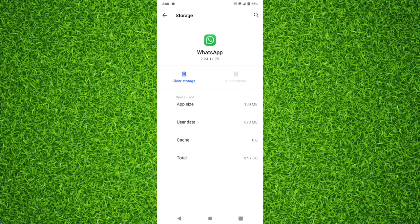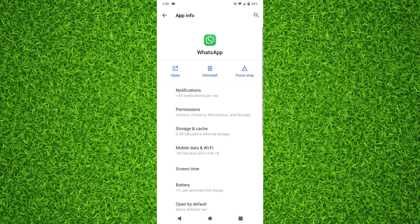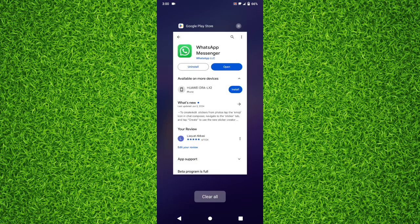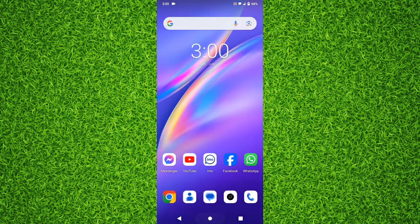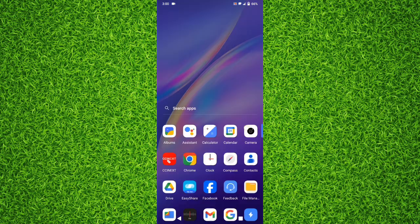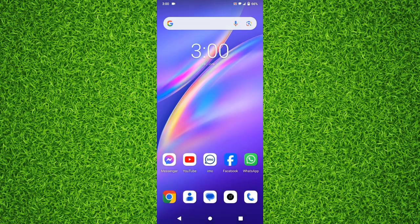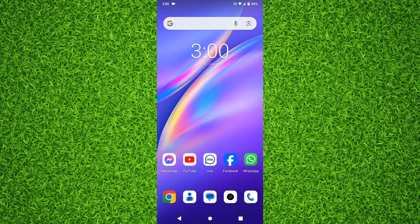Once you've found WhatsApp, tap on it, then tap on 'Storage and Cache'. First clear the cache, then tap on 'Clear Storage'. After doing that, uninstall WhatsApp from your device and then reinstall it from the Play Store. By following all these steps you will force update your WhatsApp application to the latest version.